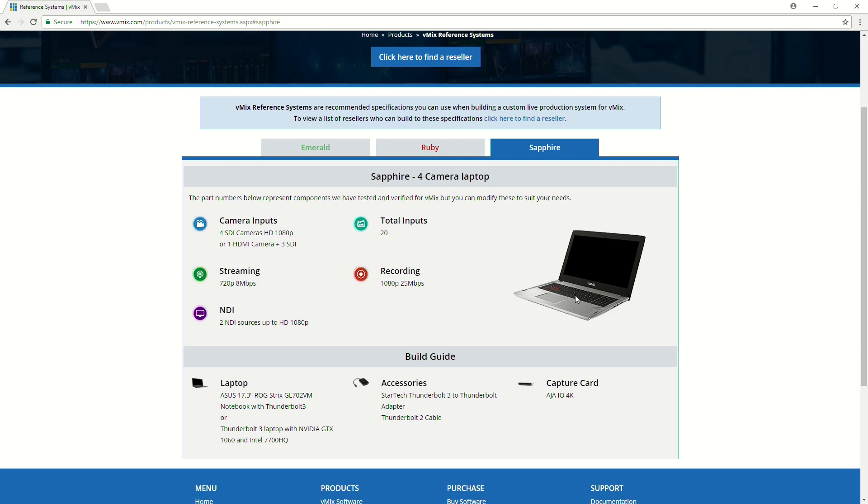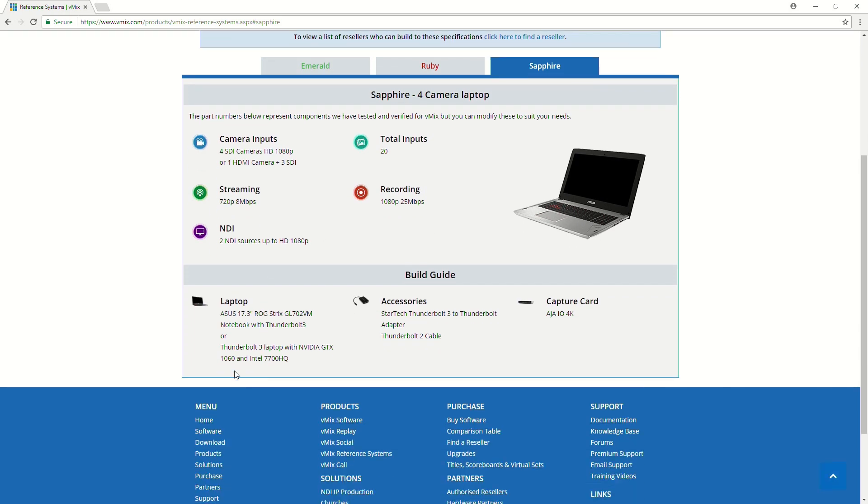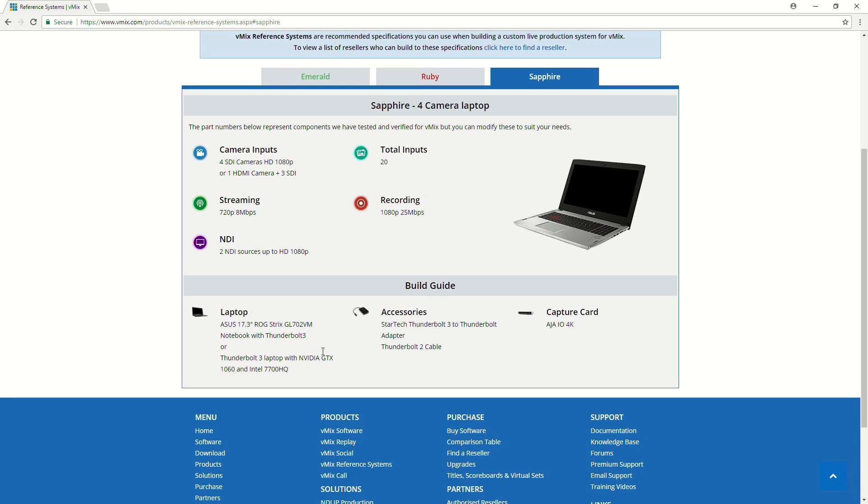So, these laptops here, they do change a lot. So, we do typically have a recommendation down the bottom here, where we'll say it needs to have this kind of chip and this type of dedicated graphics on it.